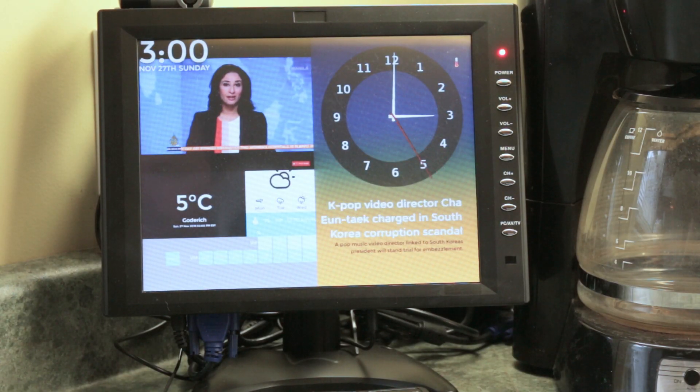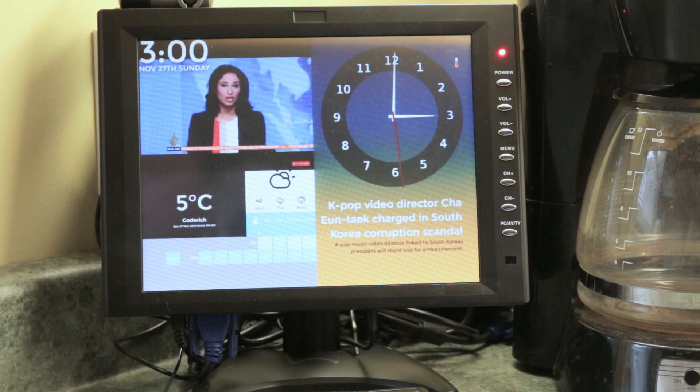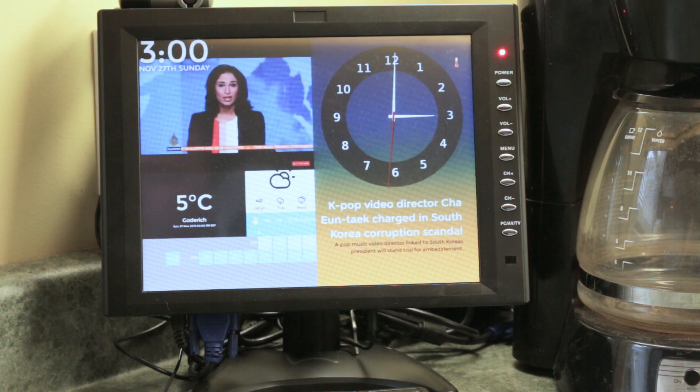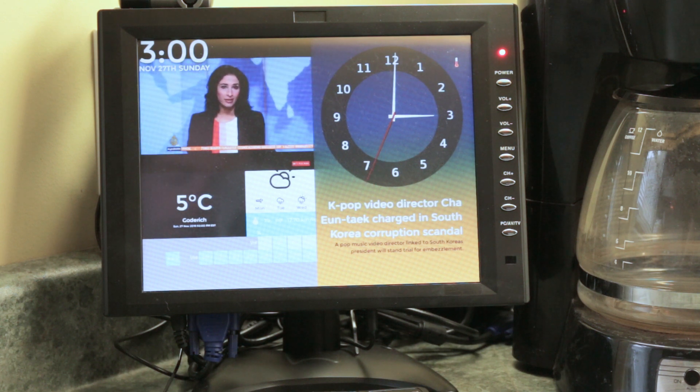Alexa, what is 452 plus 251? The sum of 452 and 251 is 703.